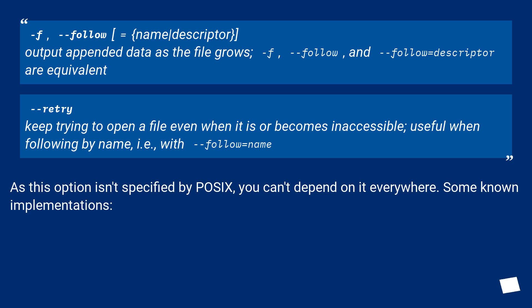As this option isn't specified by POSIX, you can't depend on it everywhere. Some known implementations: